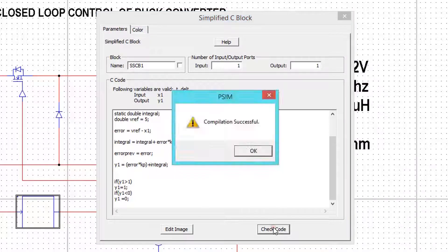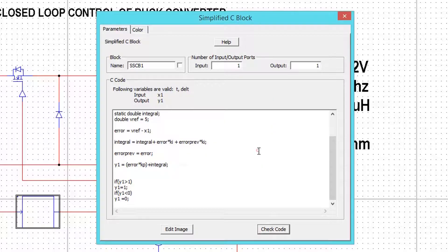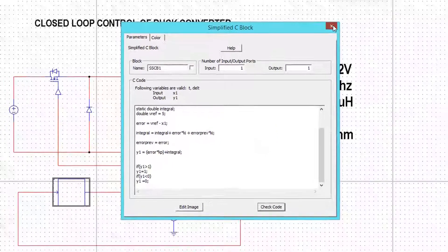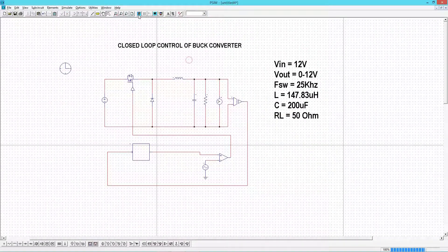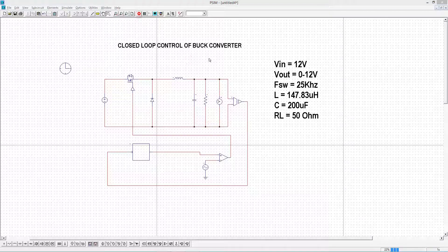Now compile the code. It is successful. Now run the simulation.